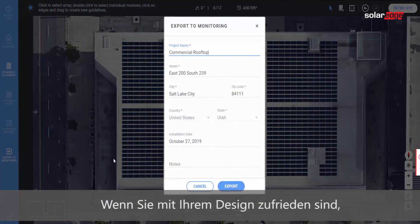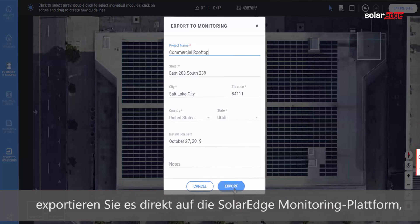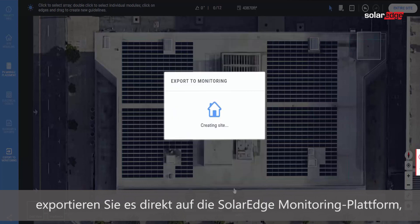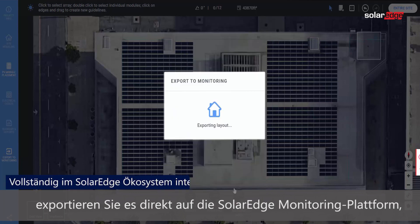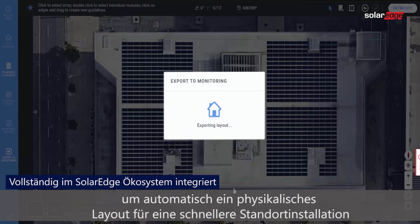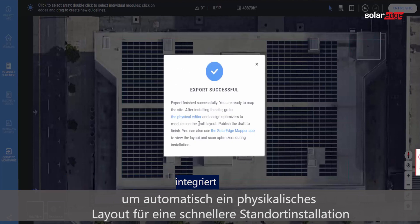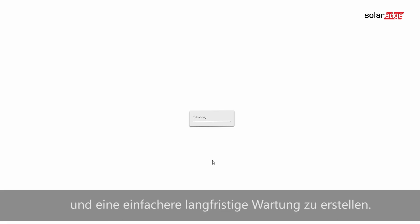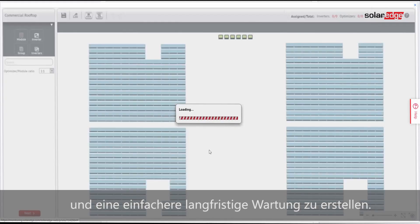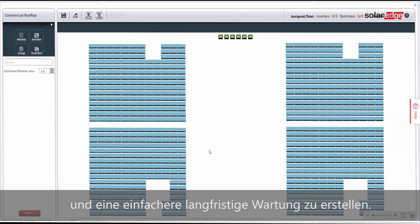When you're satisfied with your design, export it directly to the SolarEdge monitoring platform to automatically create a physical layout for faster site installation and easier long-term maintenance.